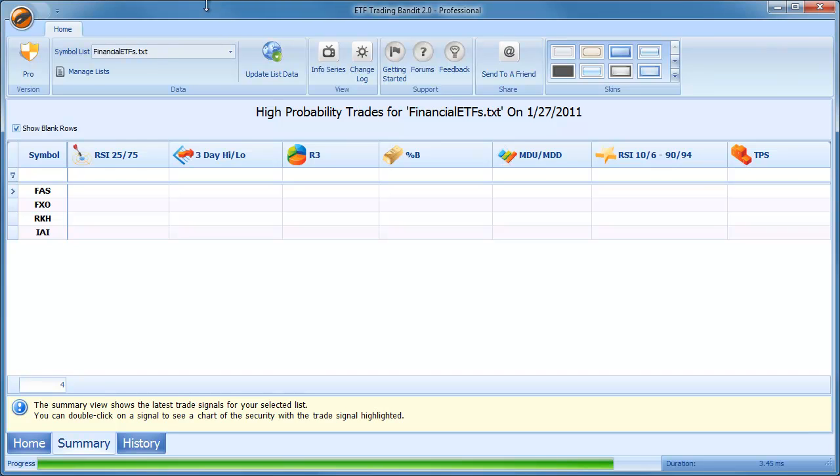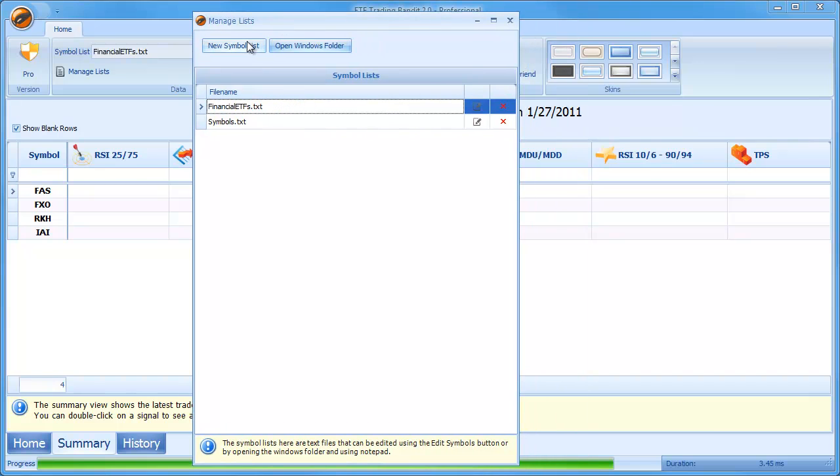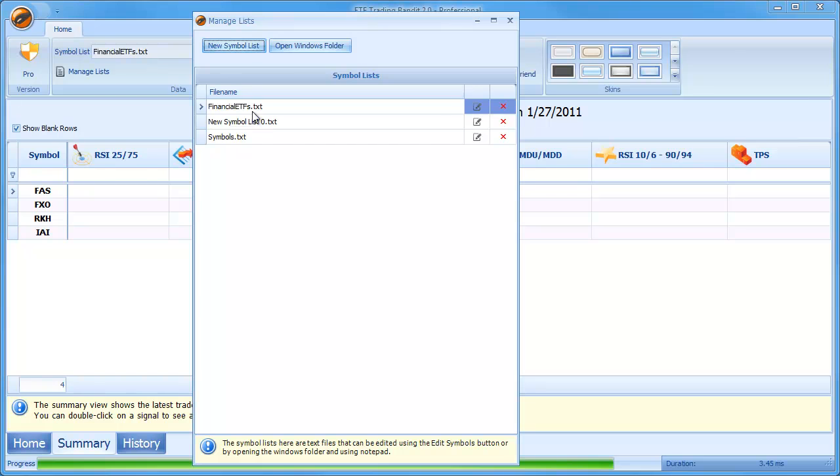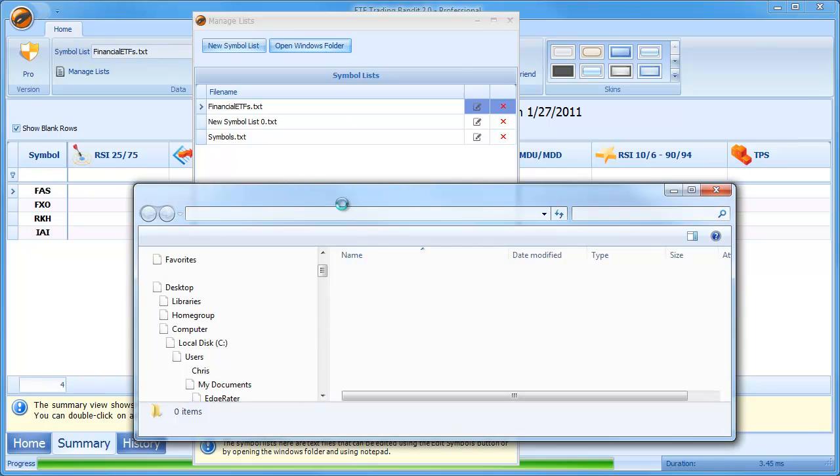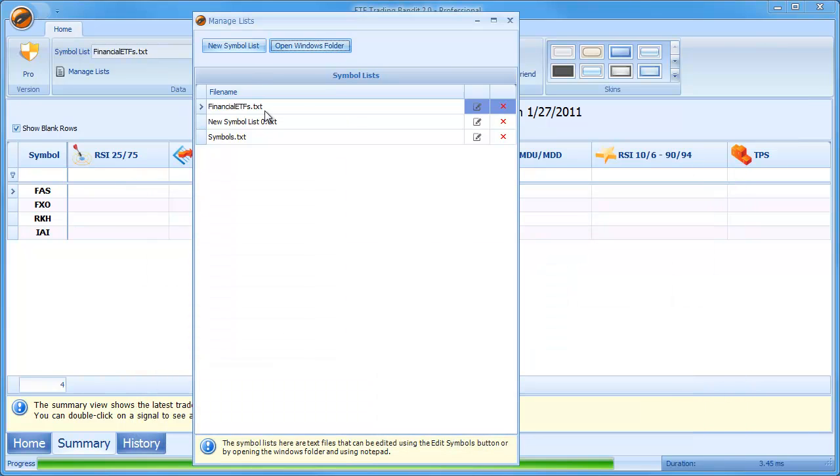So another way to add a new symbol list, if you don't want to go into the Windows folder system and do all that kind of stuff yourself, is just go to Manage Lists dialog and then just say New Symbol List. And now the symbol list will be added into the Manage Lists dialog. If you were looking at the Windows folder, you would also see it added into the Windows folder. But remember, you don't need to do this.